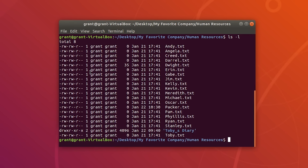The default is -rw-r. The first dash represents the current file type — when we have just a regular dash, it is a regular file. If this were a directory, it would be d for directory, and l is used for a symbolic link.